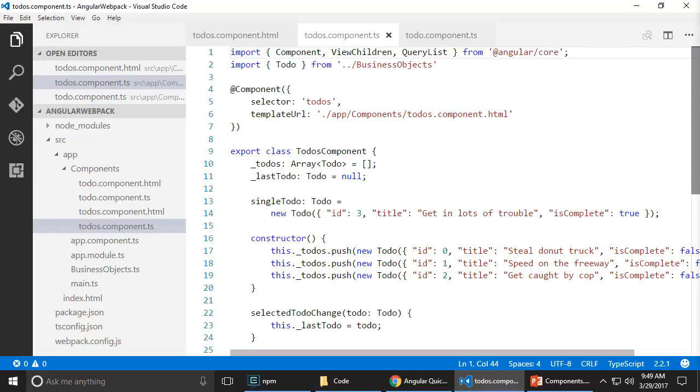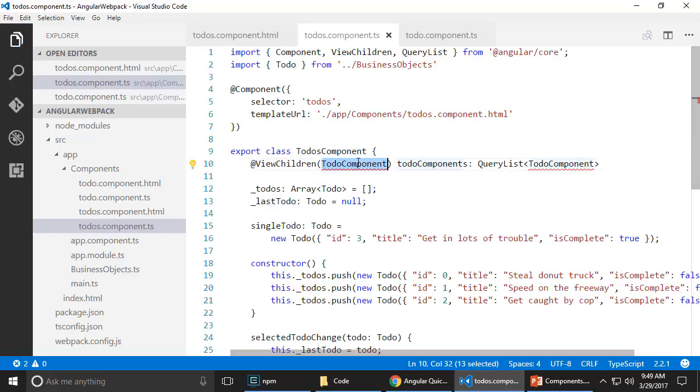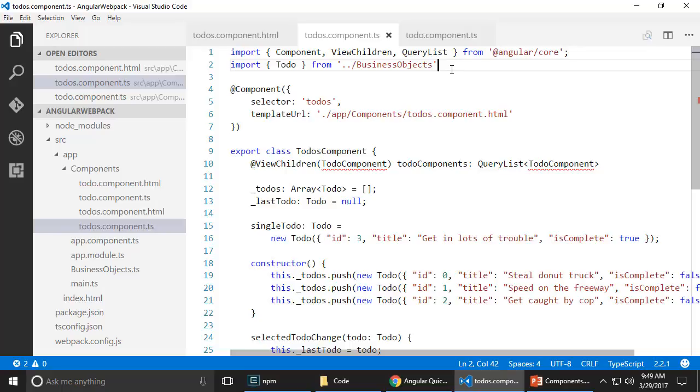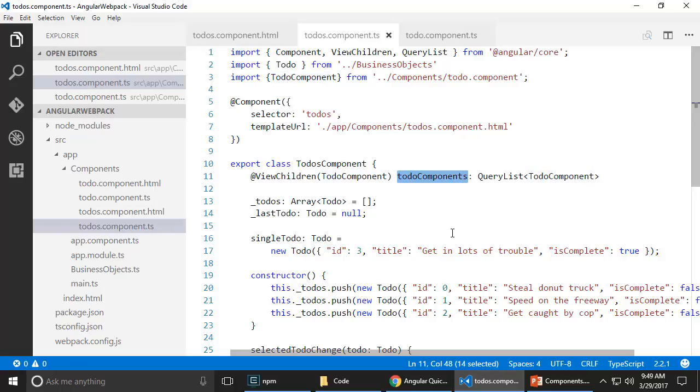Of course, for that to go away, I will need to import that. So this variable here will be hydrated with all the to-do components that are there on this page. Yeah, it's as simple as that, really. Nothing more to it.